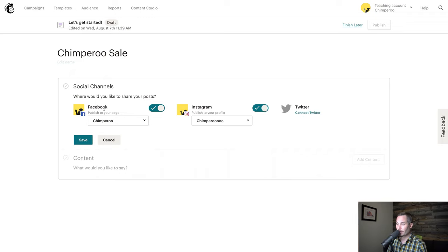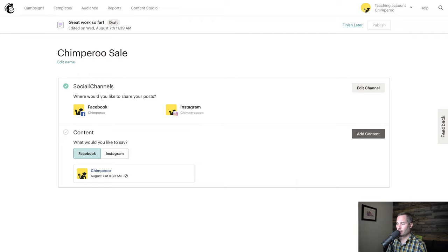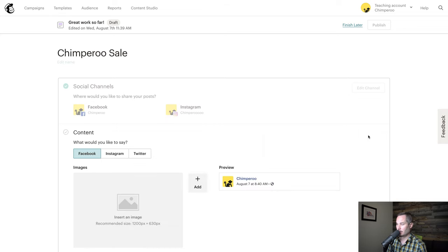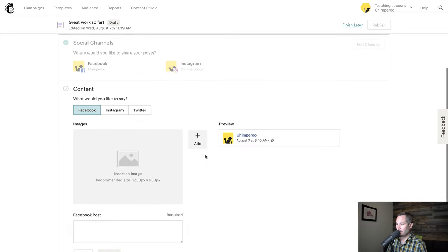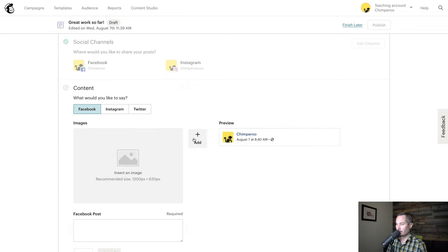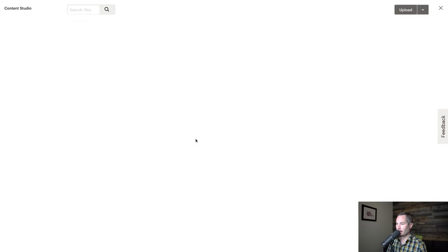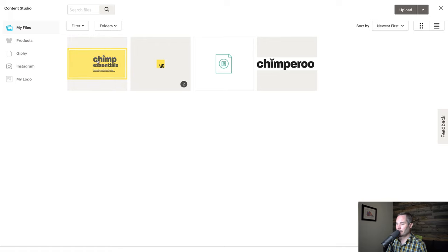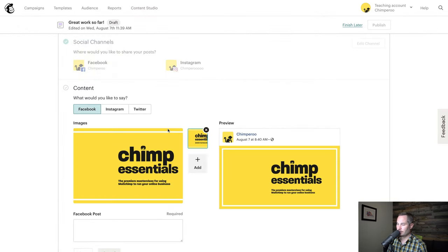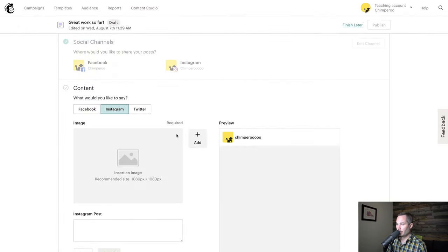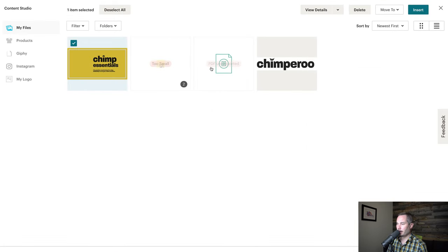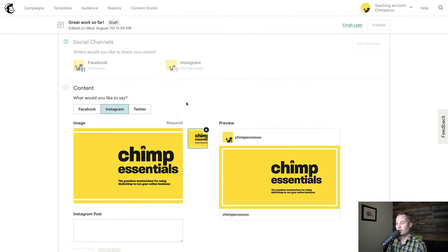We'll publish it to our Facebook page, click save, and here we get to add content. We're going to add the content we want in our social post. We'll insert an image by clicking add, grab this image and insert it, then go to Instagram and click add and add the other image.